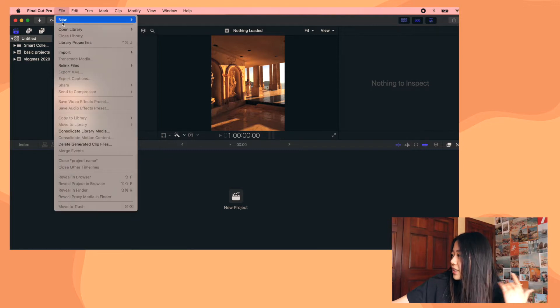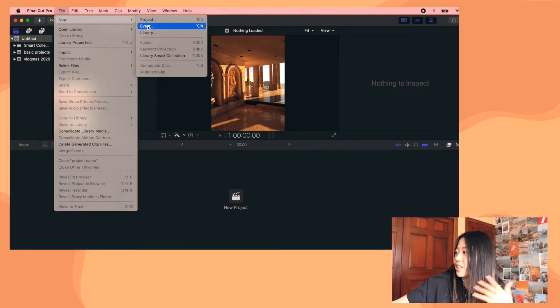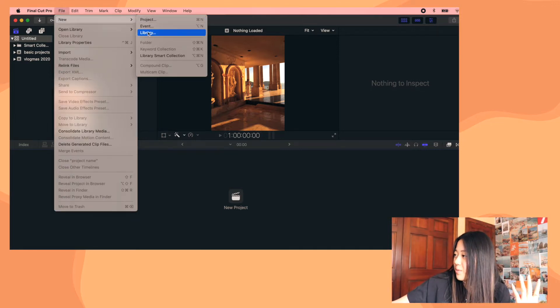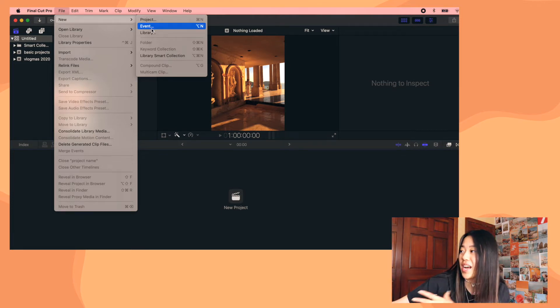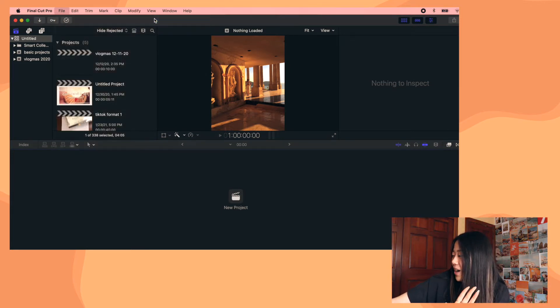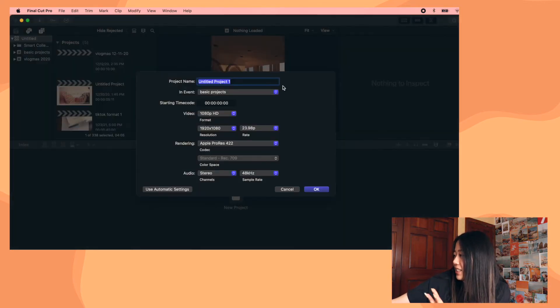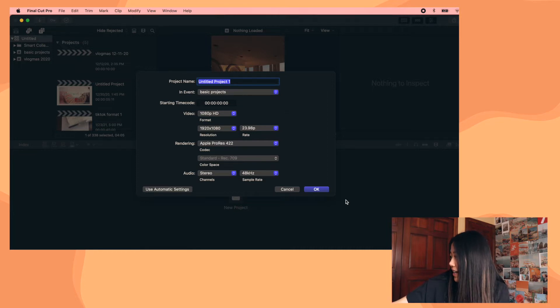So the library is like a folder, the event is a subfolder, and then the project is the project. So I'm just gonna create a new project and then you can name it whatever you want.